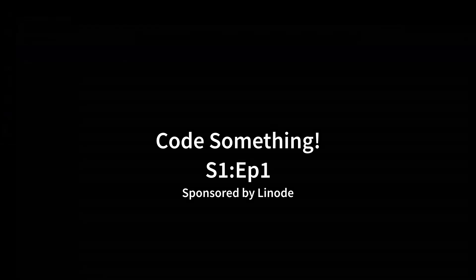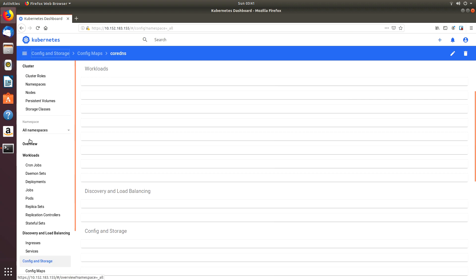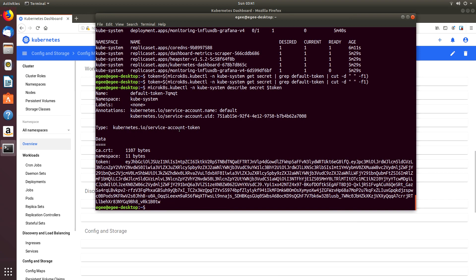Now this video is sponsored by our good friends over at Linode and we'll be launching our instance in the U.S. Central or Dallas data center which is one of like 10 different data centers they have and they'll be opening another one in Sydney, Australia later this year.